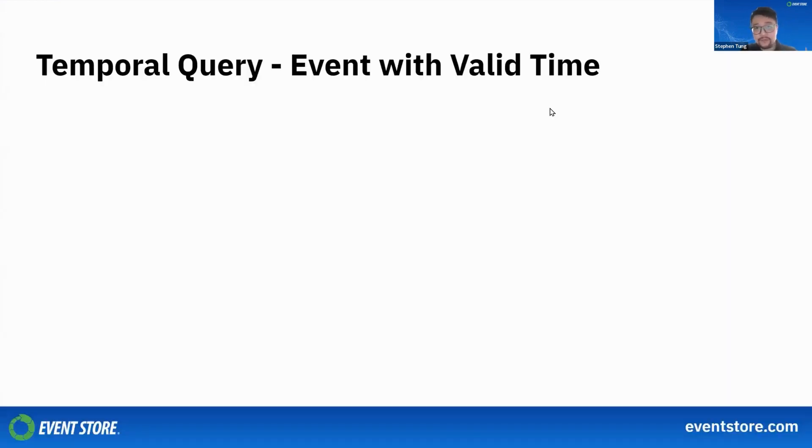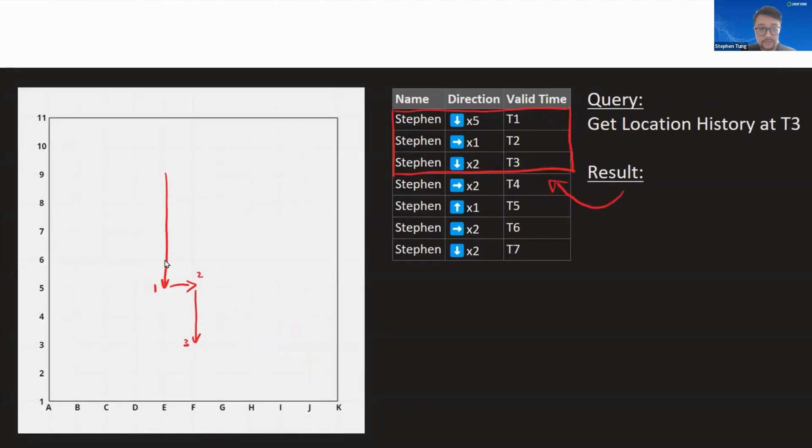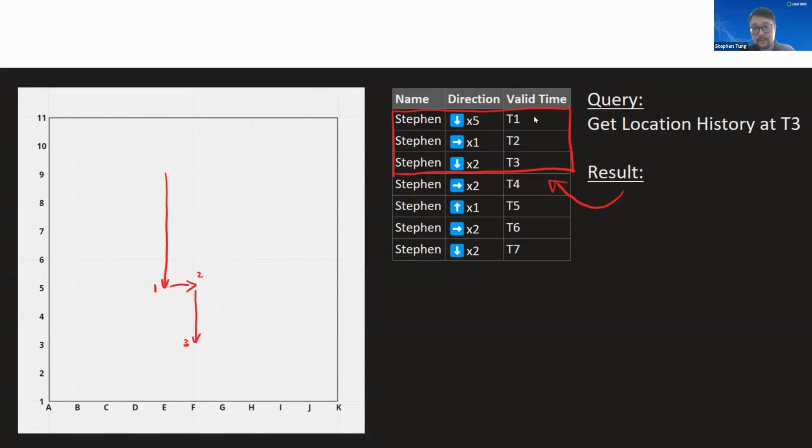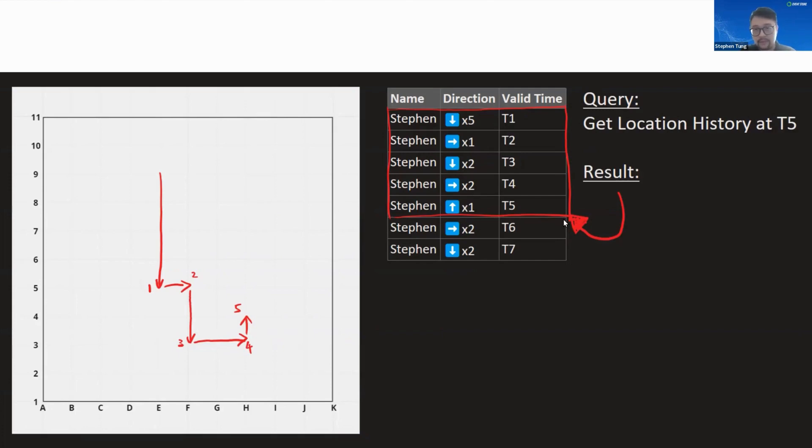With events with valid time, you're trying to extract the events or the history up to a certain time. For example, if we're trying to get the location history at T3, we just get the list of locations from this point. On the other hand, if we try to get the history for T5, we will get this. This is the equivalent of getting a log based on a certain point in time. If we compare to Git, this is like doing a git log for a certain commit.